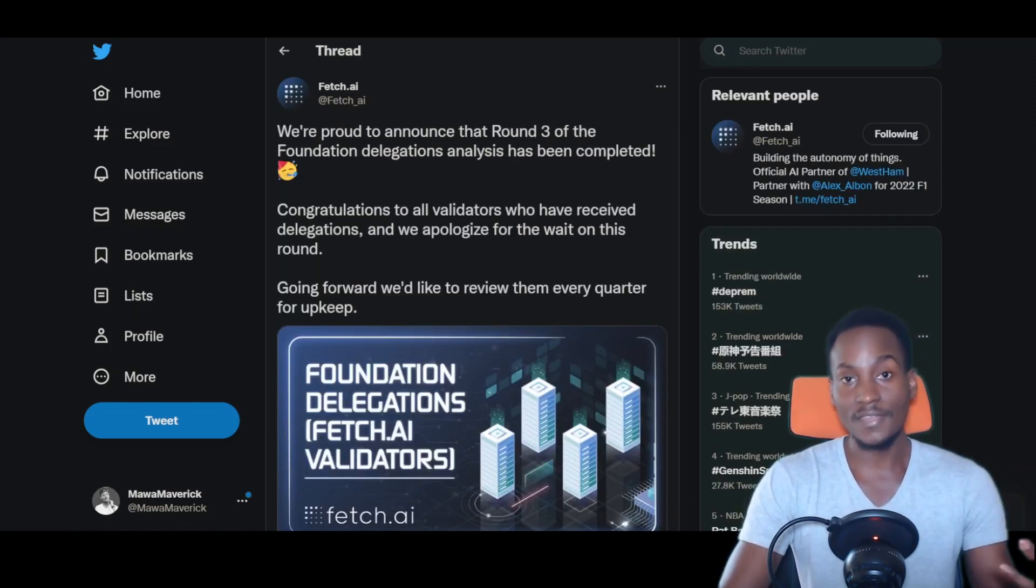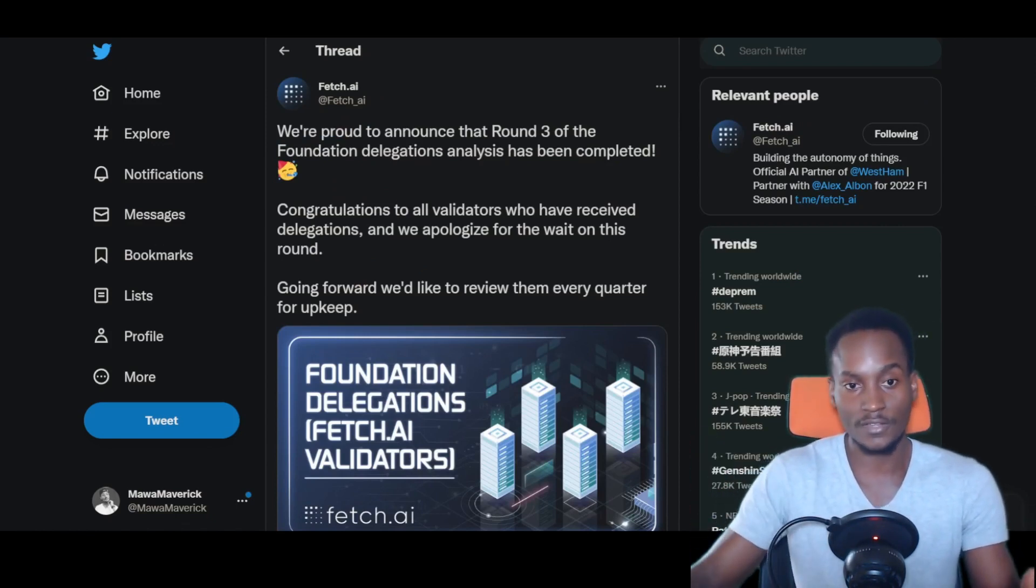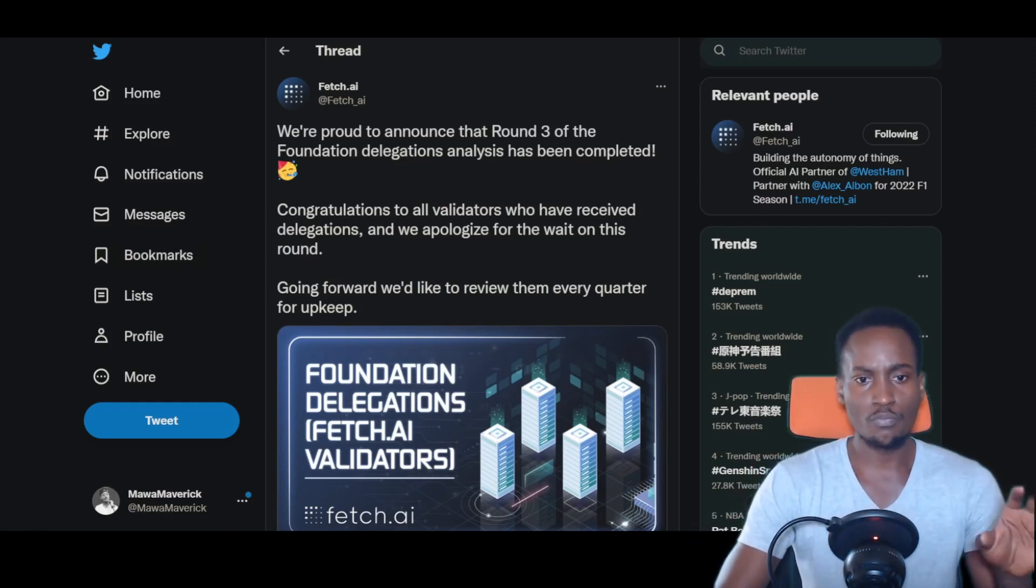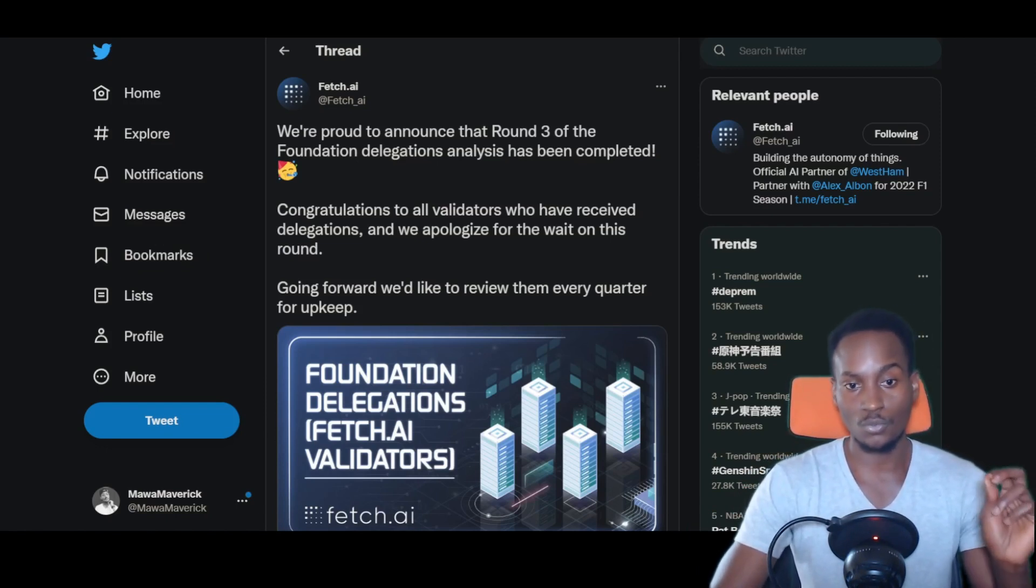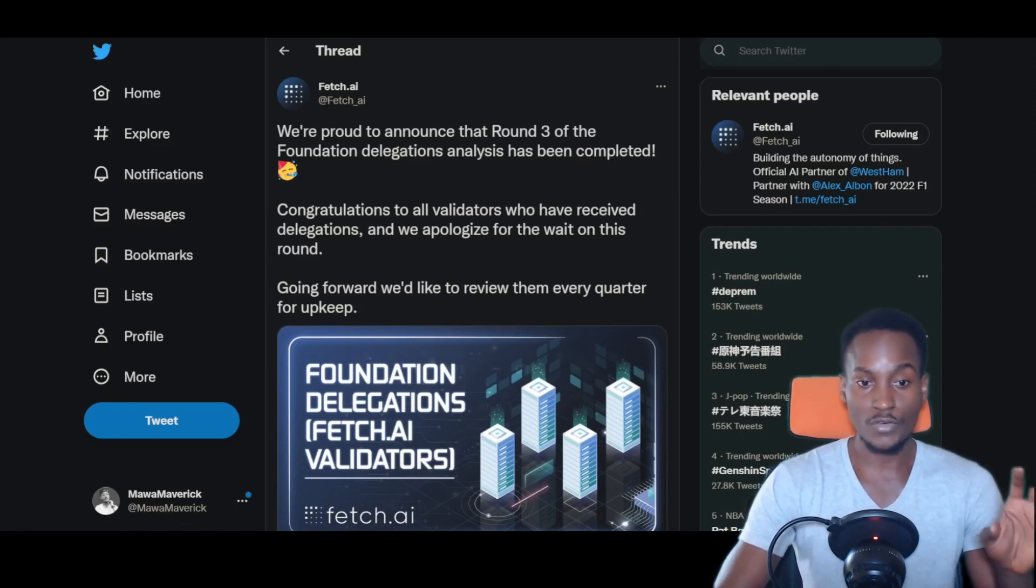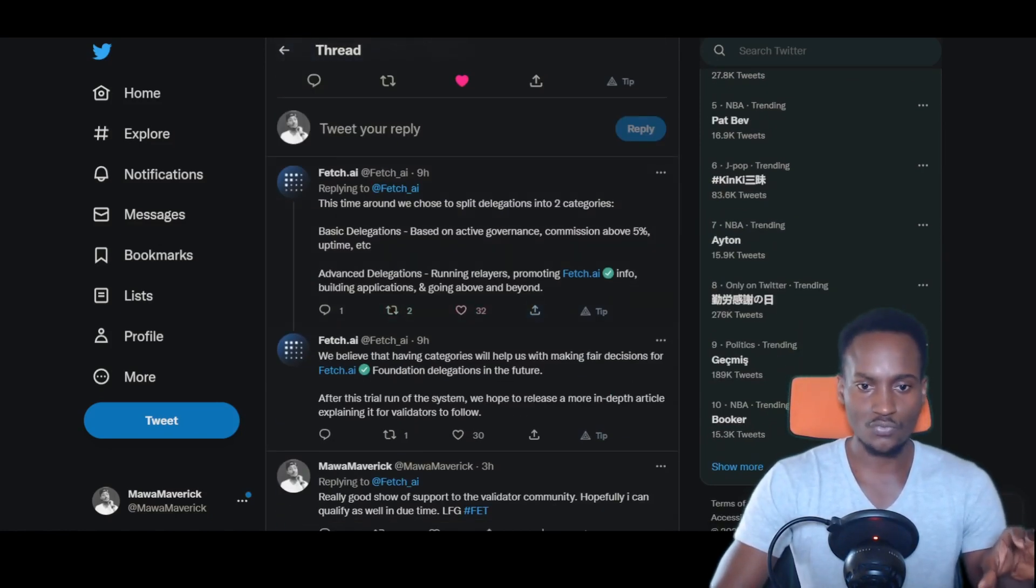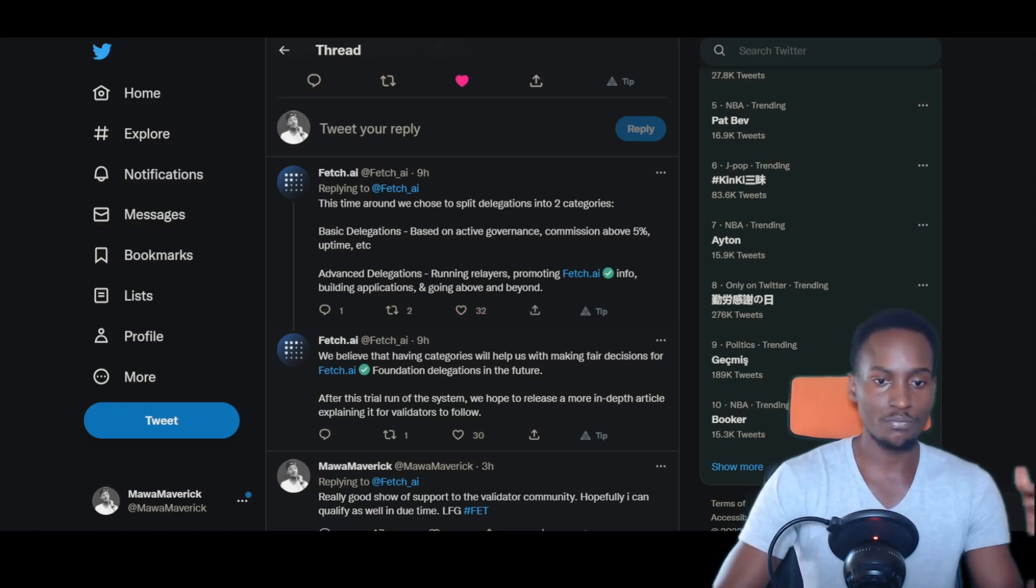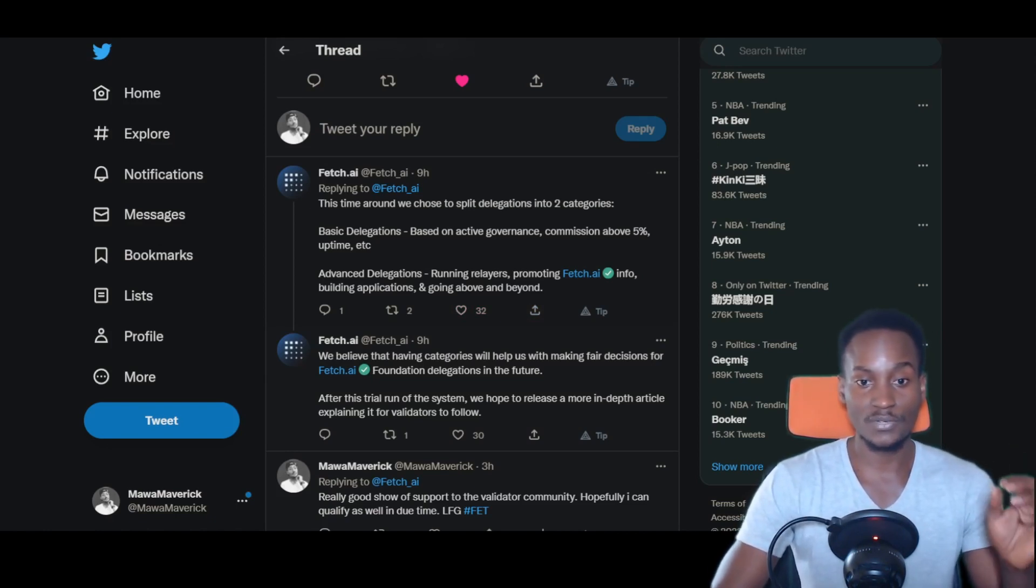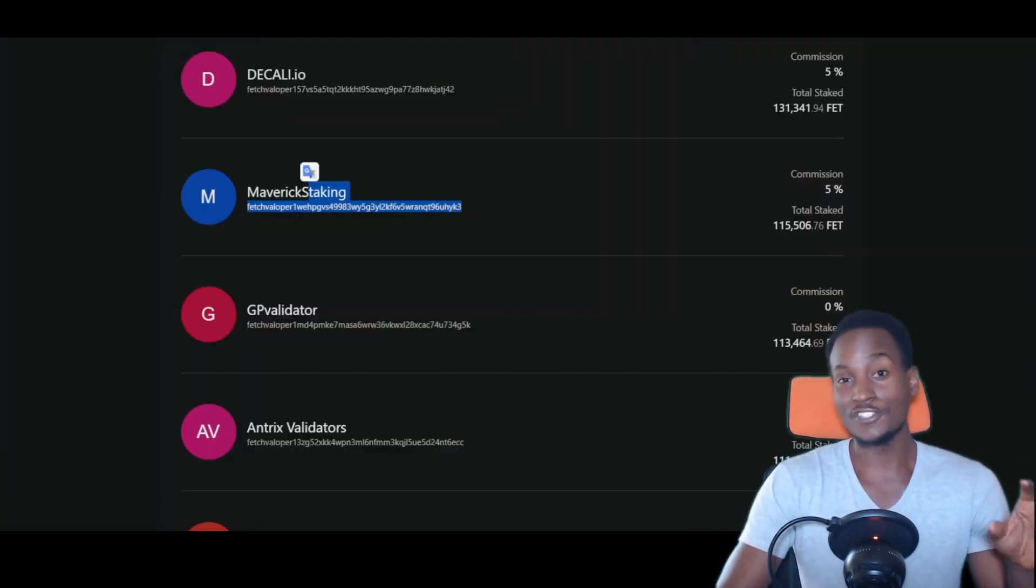And then in light of encouraging the validators, because it's a proof of stake network, you have these validators running the network to confirm transactions and make sure it's secure. We're proud to announce that round three of the foundation delegations analysis has been completed. Congratulations to all the validators who have received delegations. We apologize for the wait on this round. Going forward, we'd like to review them every quarter for upkeeping. There are certain standards they're following, like advanced delegation, running relayers, promoting Fetch.ai info, building applications and going above and beyond. This time around, we chose to split delegations into two categories: basic delegations based on active governance, commission above 5%, and uptime.